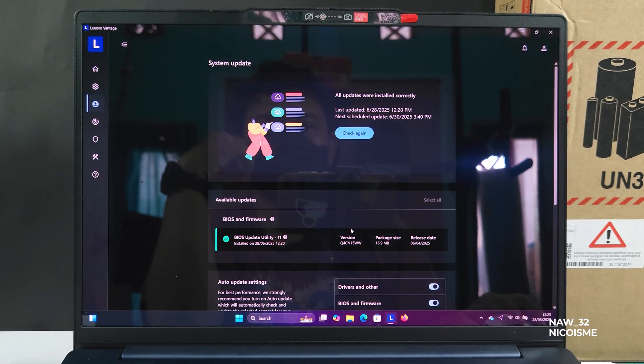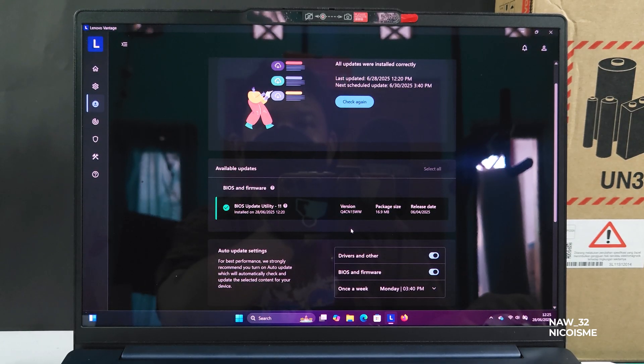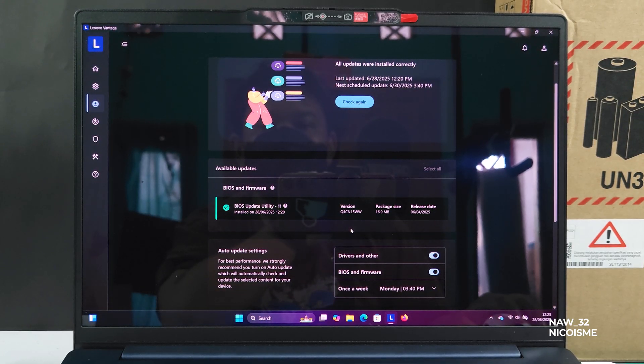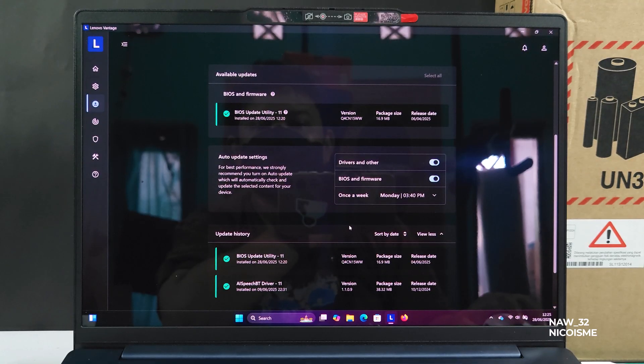And that's it. You've successfully updated the BIOS on your Lenovo IdeaPad Slim 514 AHP10 using Lenovo Vantage.